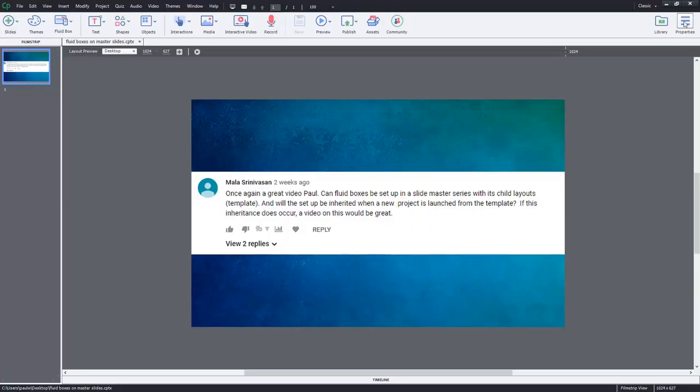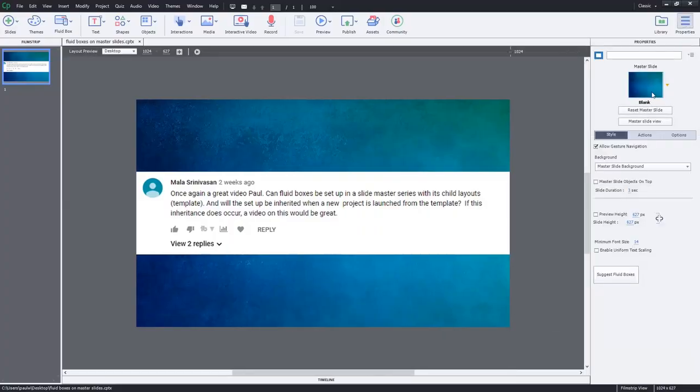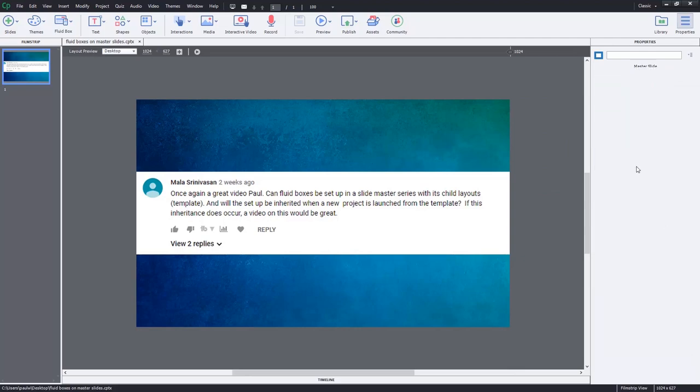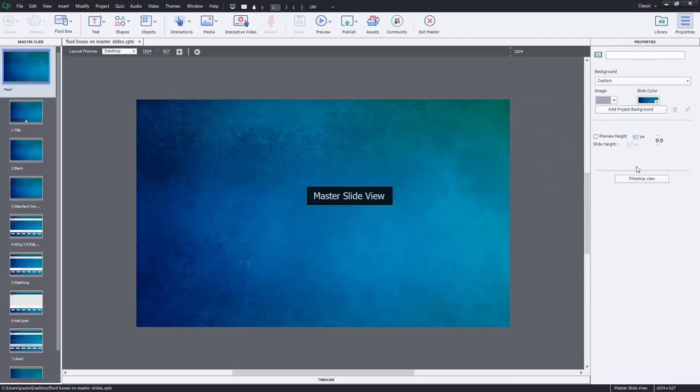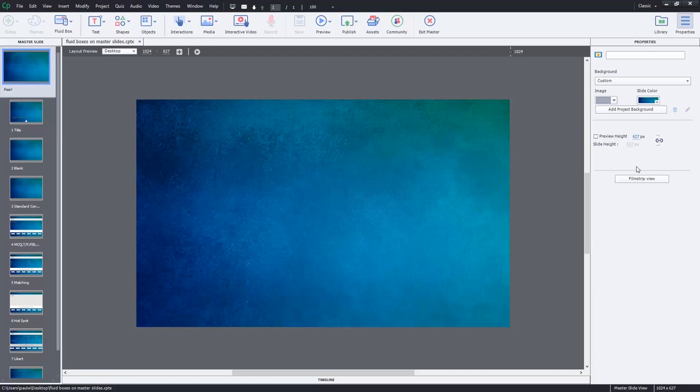Well let's take a look at what I do when I create a fluid box responsive design template, or theme is probably the better word to use in this particular case. So I'm going to open up my properties inspector here and we're going to jump over to the master slide view.